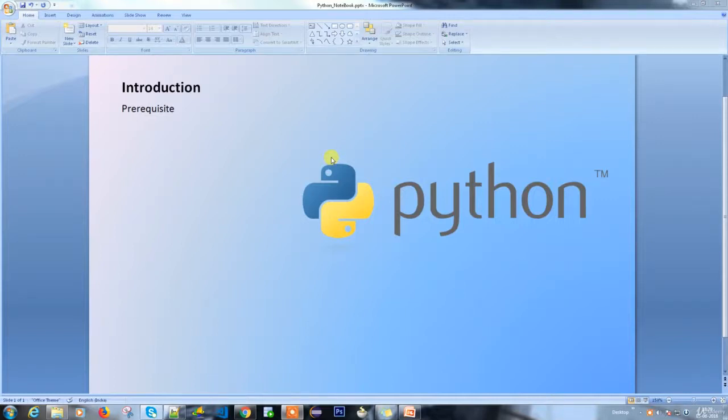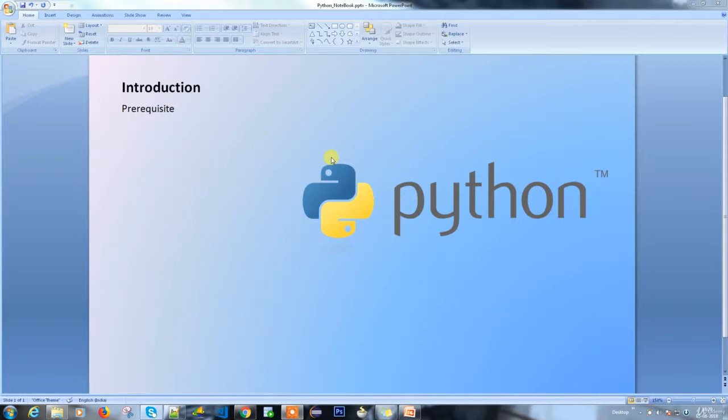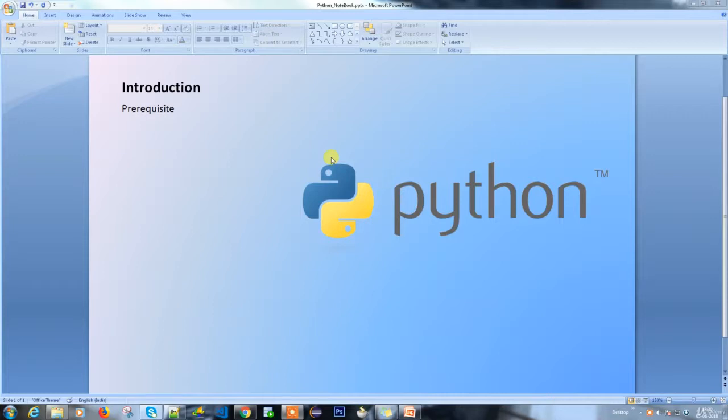Hello everyone, today we're going to discuss Python technology. As a prerequisite for this course, you don't need any prior knowledge about programming. If you have knowledge about other programming languages it will be easier, but it's okay even if you don't have any idea about programming.